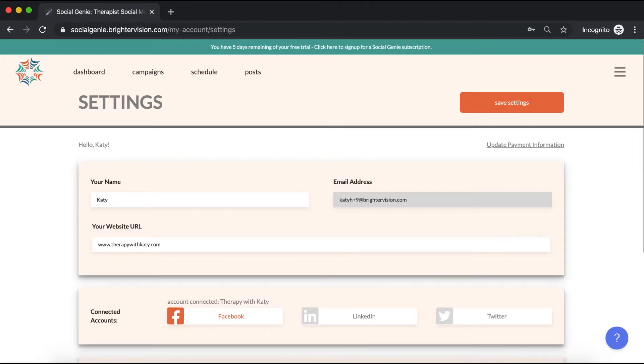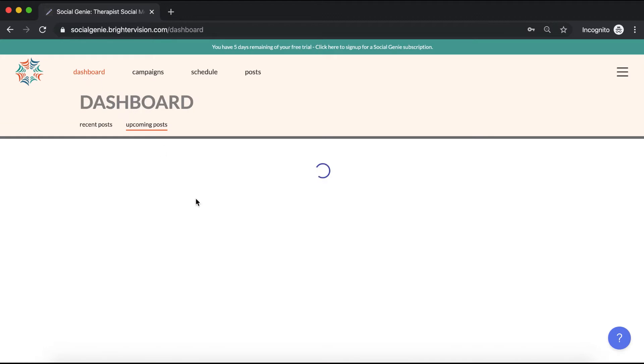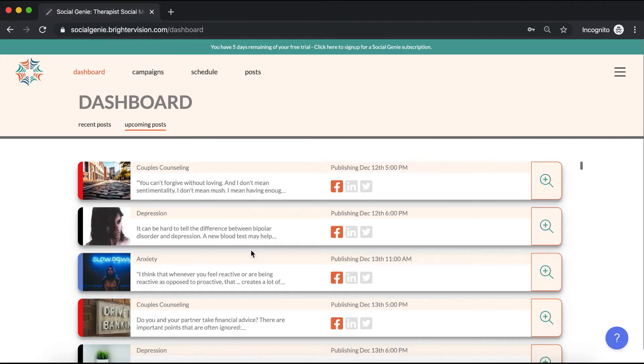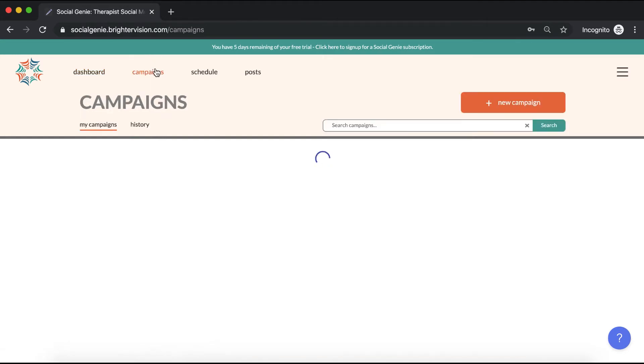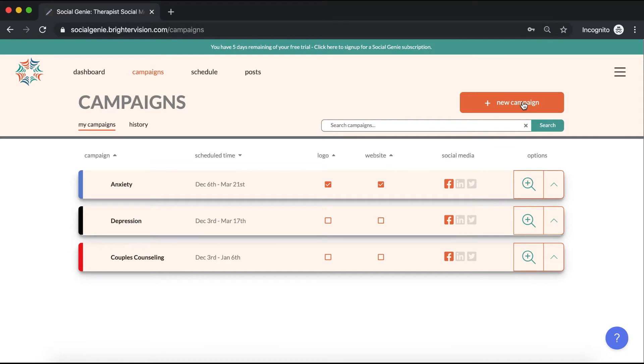Now that that's taken care of, you'll want to go ahead and add a new campaign. Again, if you're just setting up your Social Genie account for the first time, your dashboard will now be prompting you to do this. But if you're not seeing this prompt, simply click on campaigns in the main menu. Then click this button to add a new campaign.